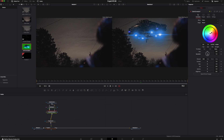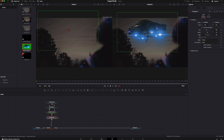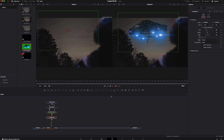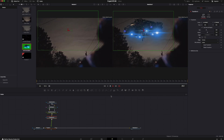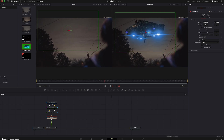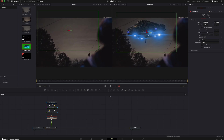Maybe bring the saturation down just a bit — somewhere in that neighborhood looks pretty good. Nice, not so bad.